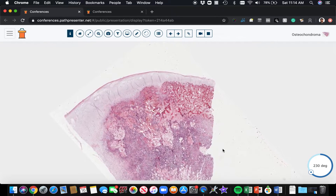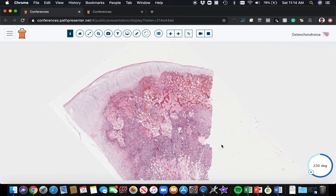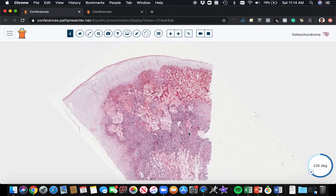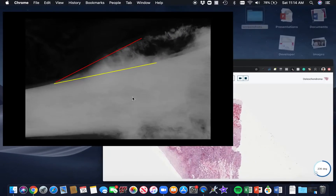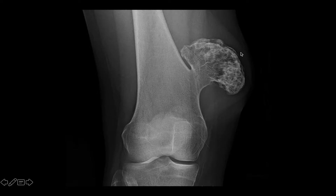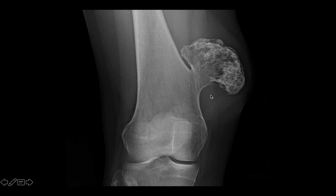It's a little hard to orient yourself here — we've got this pizza-shaped wedge of tissue, but this is part of a much bigger lesion. Here is an x-ray from the knee, and you can see this mushroom-shaped exophytic polyp growing out of the surface of the bone, kind of near the metaphysis area, bulging out of the bone.